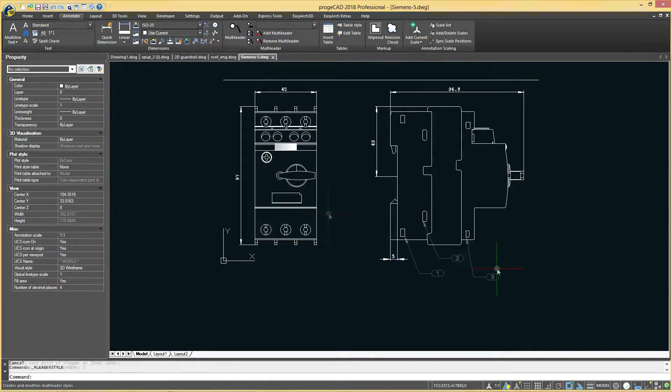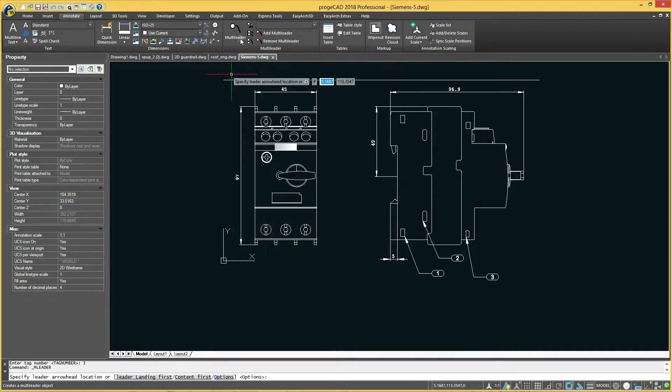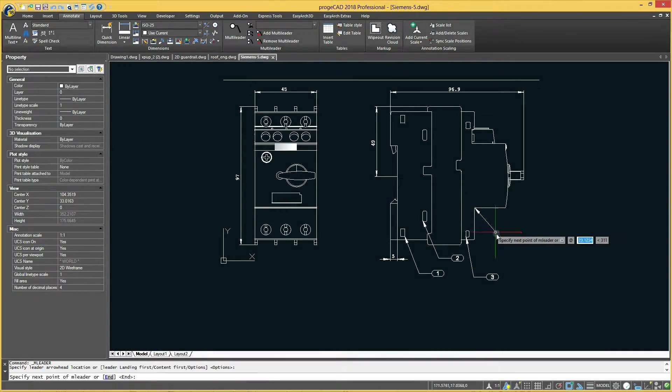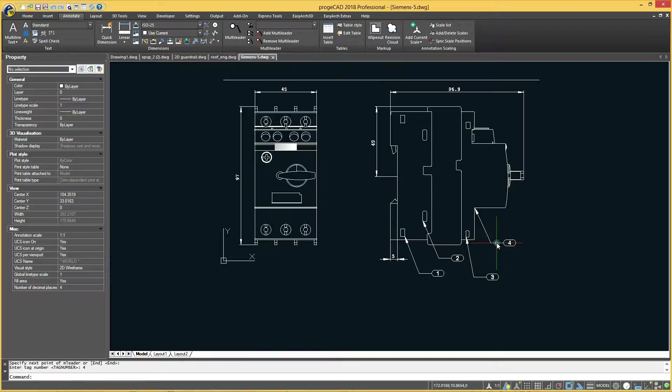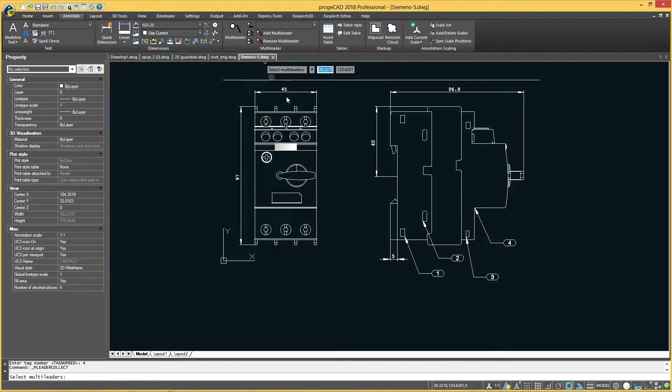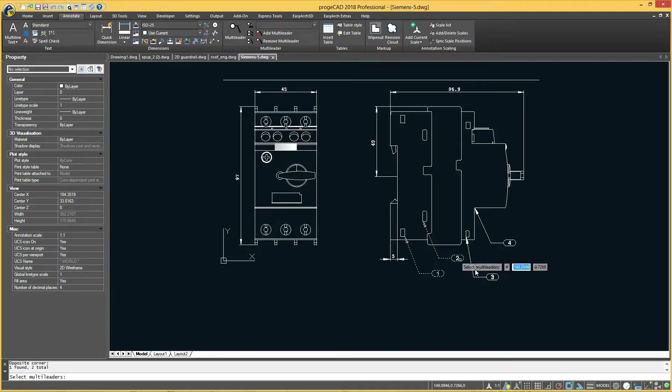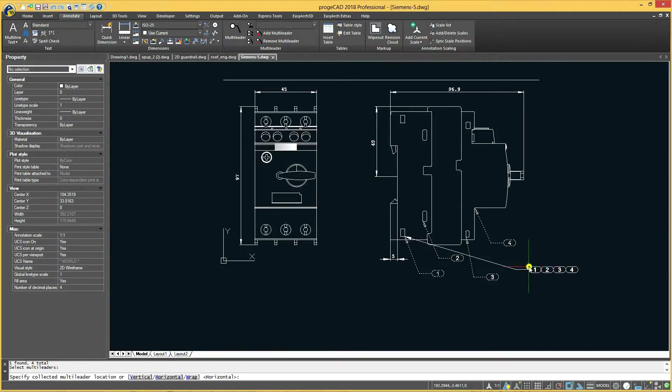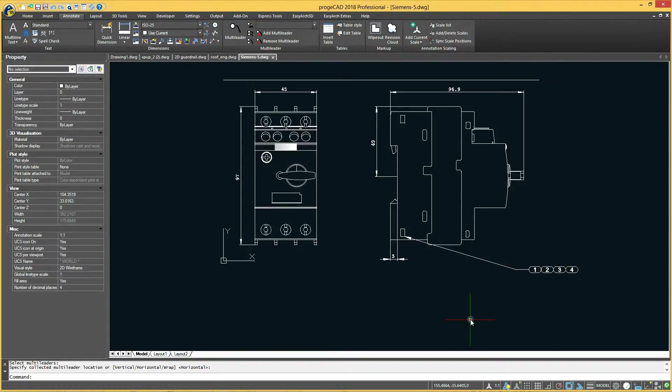Having multileaders with blocks, you can collect and attach blocks to a single landing line. Select the command, collect multileaders, and choose if you want to collect blocks horizontally, vertically, or within a specified area.